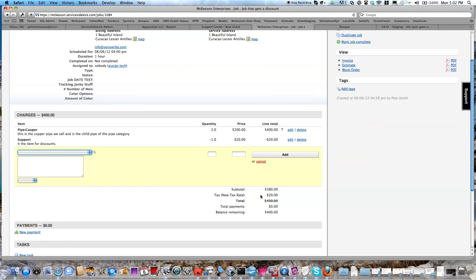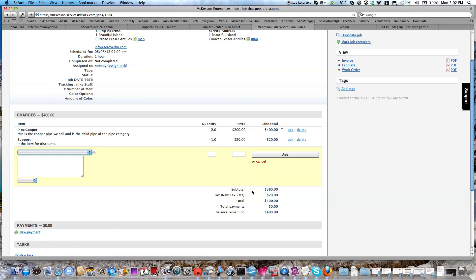And that's how you create discounts in Service Sidekick. Remember also, this remaining balance or this total here has to be a positive number. You cannot sync negative numbers to QuickBooks. You have to do those credits directly in your QuickBooks. I hope that helps. Thank you.